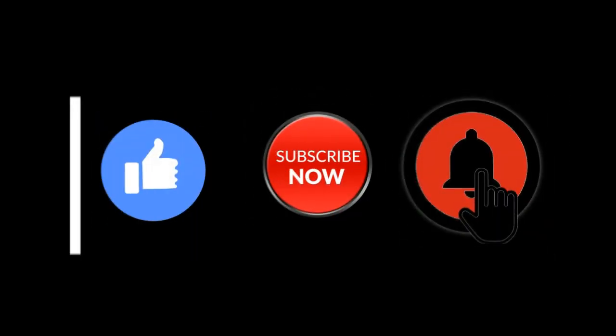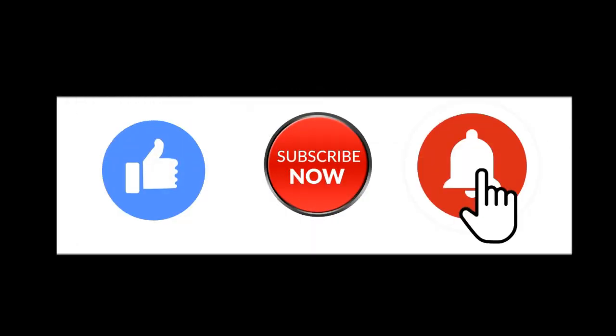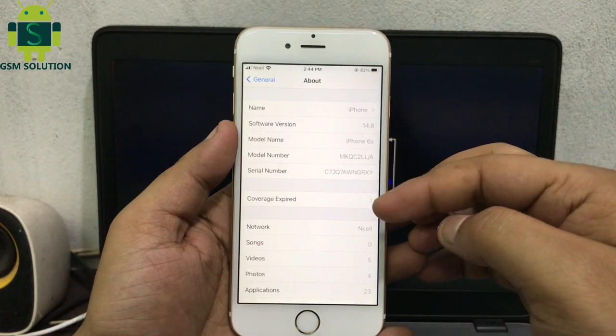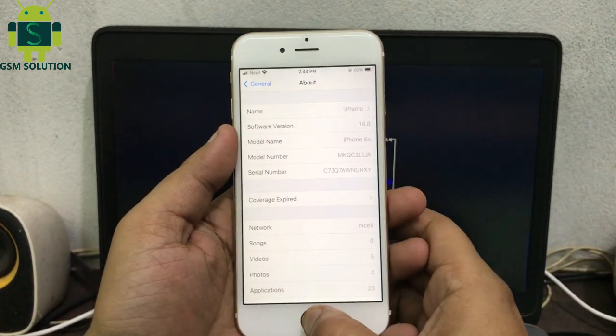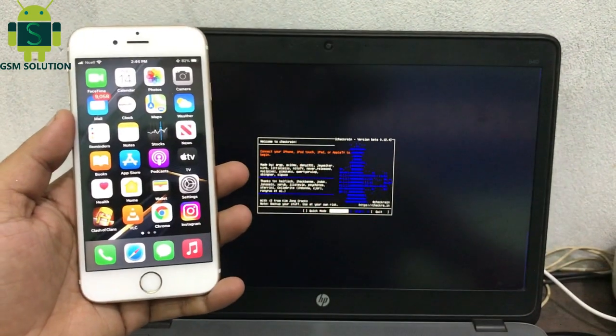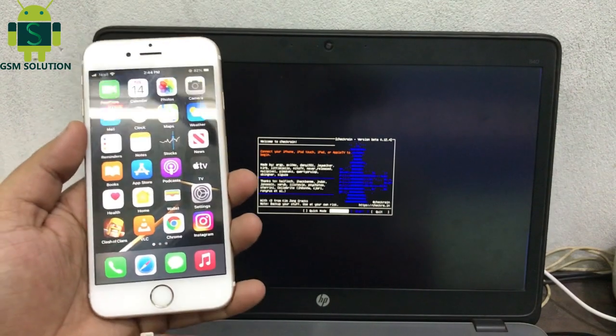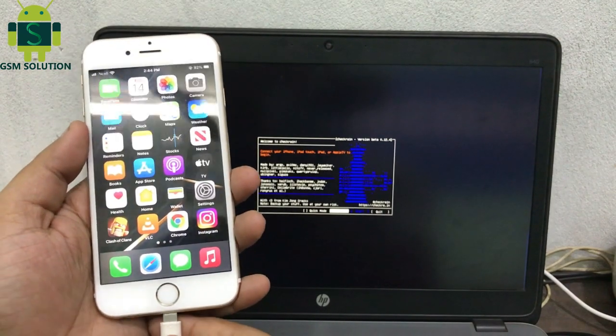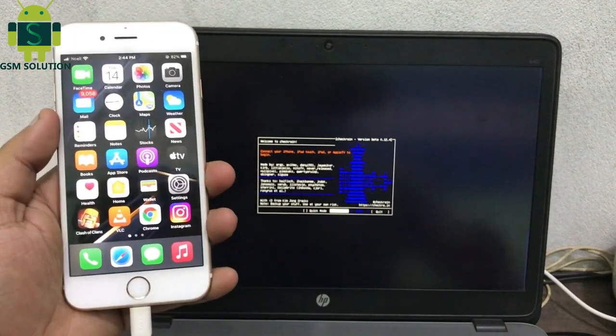Hello friends, welcome to my channel GSM Solution. If you want to learn more and new things about mobile software, please like, share, and subscribe to my channel. Today I am sharing how to jailbreak iOS 14.8 on Apple devices — iPhone, iPad, and iPod — on Windows PC using Checkra1n.